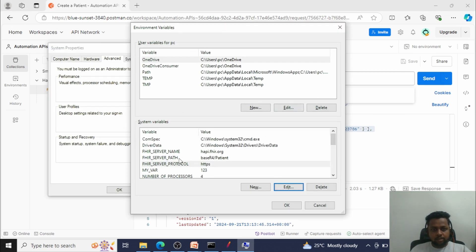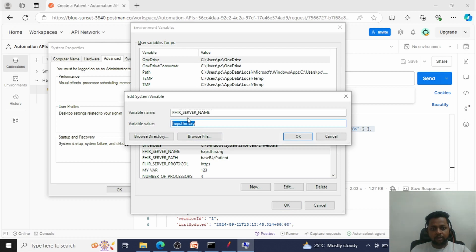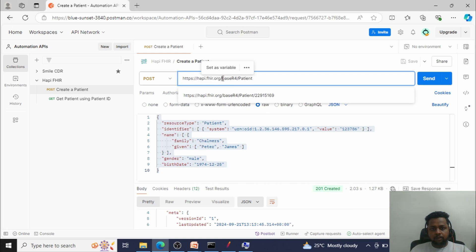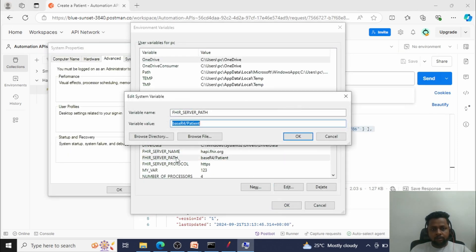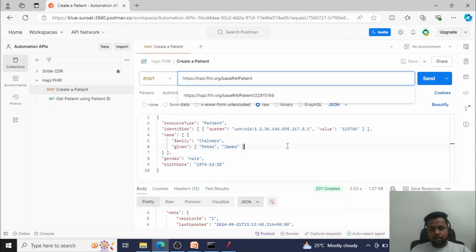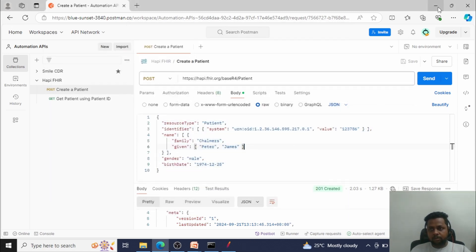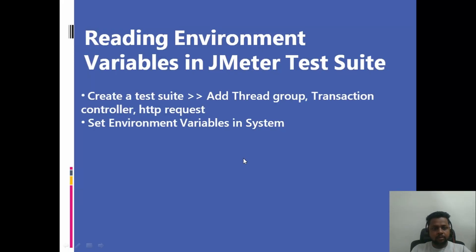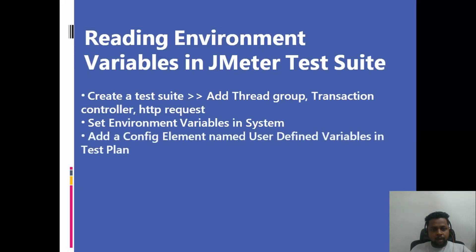The next variable is the server name — 'happy.fire.org'. I have set it as 'fire_server_name' with the value 'happy.fire.org'. Similarly, the path 'base/r4/patient' is set as 'fire_server_path' with the value 'base/r4/patient'. After adding all variables, click OK and then OK again. Don't forget to restart your machine. This is how we set environment variables.